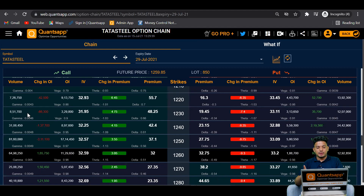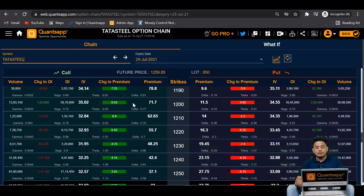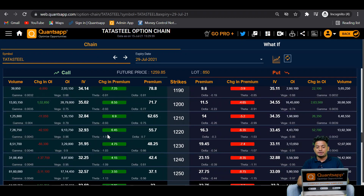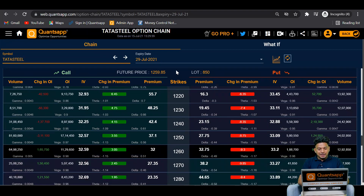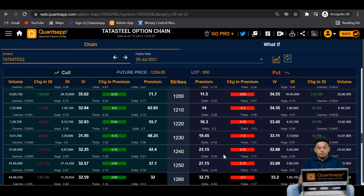Now let's simulate the effect of this in the option chain tool. In the option chain, strike prices are in the middle, calls on the left, and put options on the right. The option chain itself tells you which strike price is in the money, which is out of the money, and which is at the money. Futures is 1259.85 and strike price 1260 is the closest to futures, so that strike price is our at the money option, highlighted in black color.